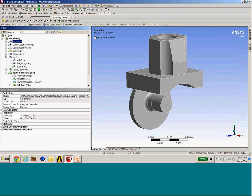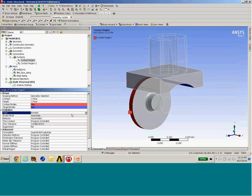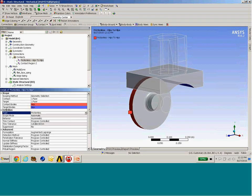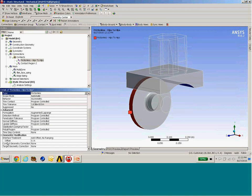Working our way down to the contact section: if we have a nonlinear contact, we can specify an offset treatment — the contact normal offset. We have the ability to make that a parameter, specifically the CNOS value, for those familiar with the real table items of the CONTA174 element.